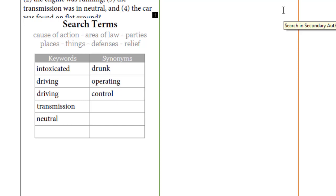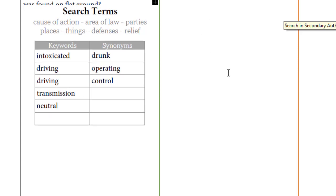One trick is to think of synonyms of words and use those for search terms. So instead of just drunk or intoxicated or under the influence, you would try all three.